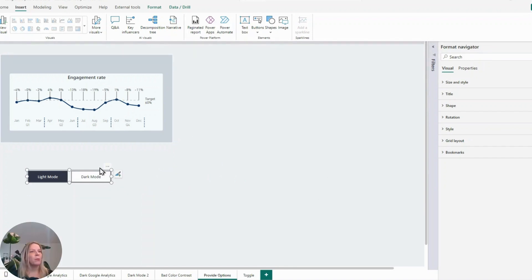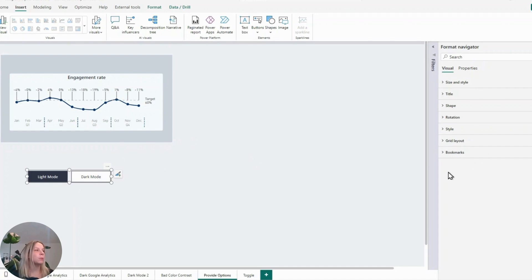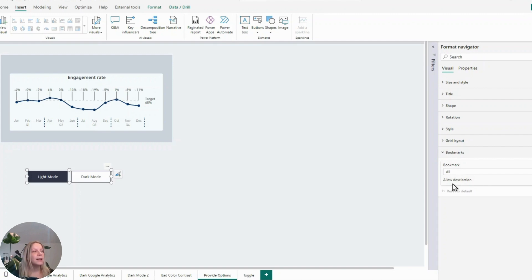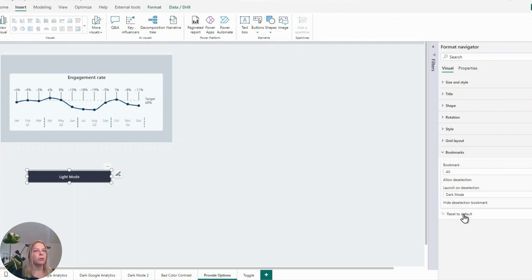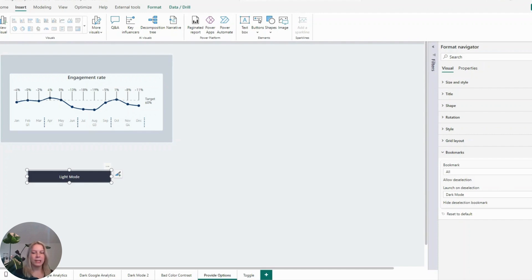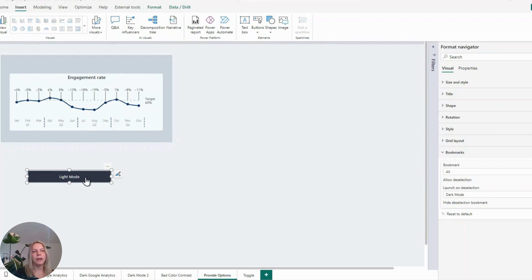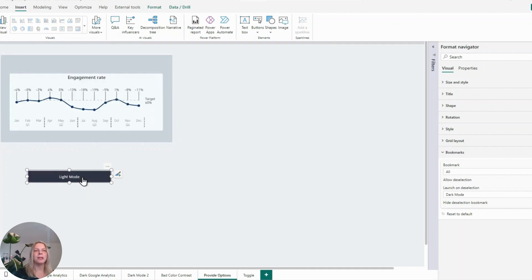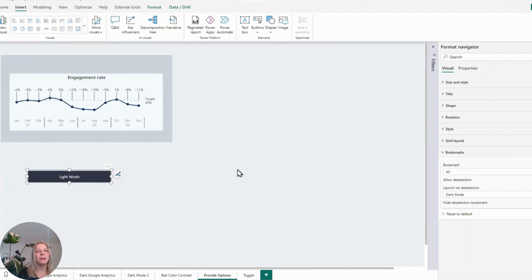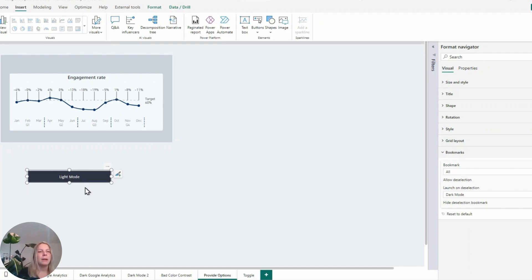First, we click on the visual on these buttons. And then we go to bookmarks in the front pane. Bookmarks. All. And then there's this allow deselection. We say, yes, allow deselection. Which one do we want to deselect at this moment? Dark mode. And we hide it when it's not selected. What does that mean at the moment? If I click on this, it will select dark mode. And if I select light mode, it will show light mode. Don't be confused by the background of this button at the moment. We will change that in a minute.